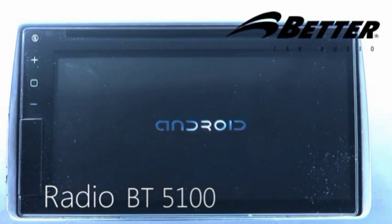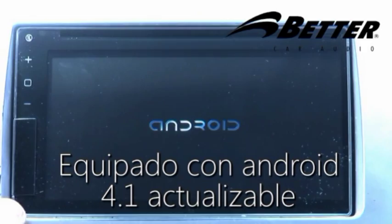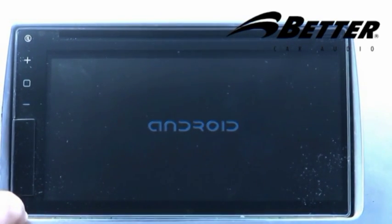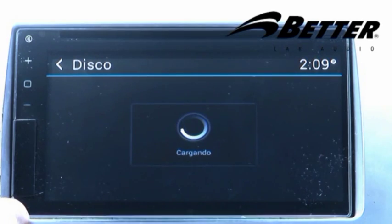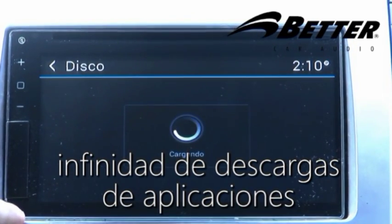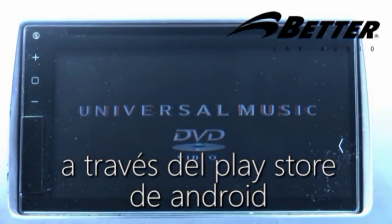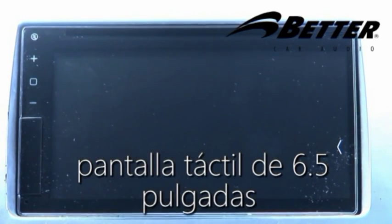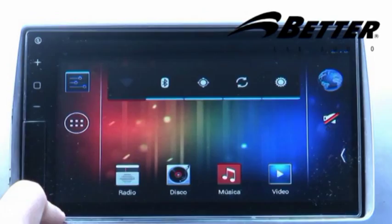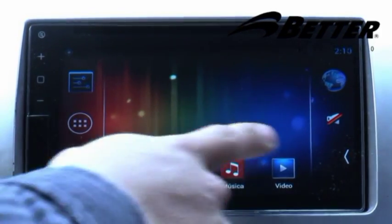Veter trae a Colombia el nuevo radio BT5100, un radio de alta gama equipado con Android 4.1, actualizable a 4.2. Al venir con sistema operativo Android, nos permite mediante Play Store descargar miles de aplicaciones gratuitas y de pago. Cuenta con una pantalla táctil de 6.5 pulgadas con opción multitáctil, muy sensible al tacto.